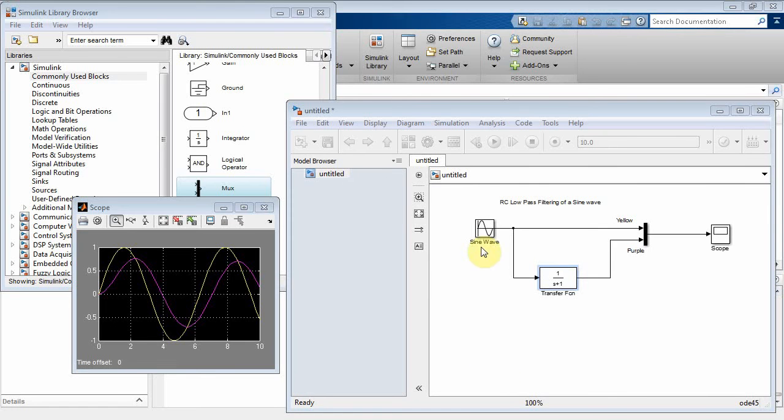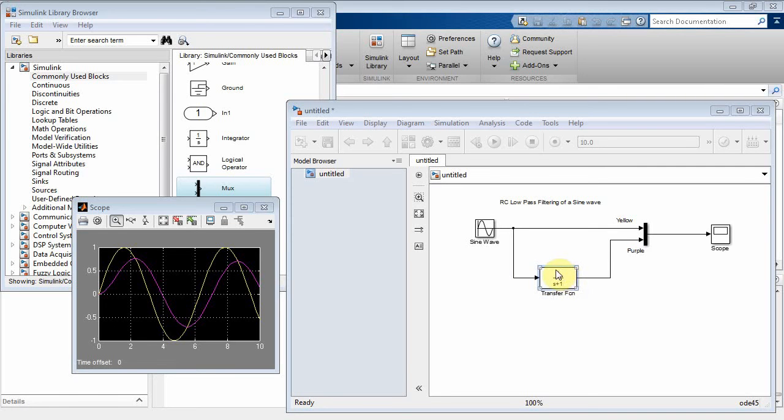Now look at this transfer function here. This looks like our RC low-pass filter, where the numerator is 1 over RC. Let's see.